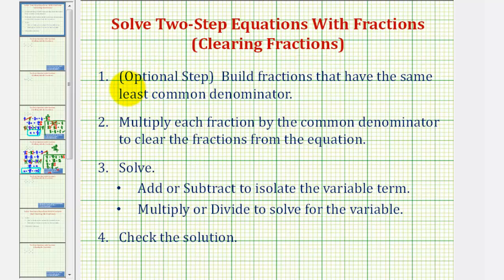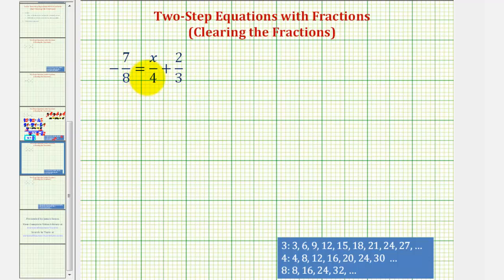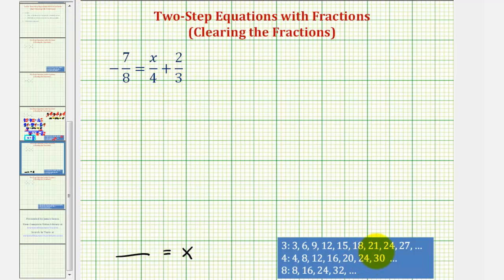The first step is optional, and I'll show why in a few minutes. We're first going to build fractions that have the same least common denominator. Then in step two, we're going to multiply each fraction by the common denominator to clear the fractions from the equation. Then we'll solve by adding or subtracting to isolate the variable term, and then multiply or divide to solve for the variable. Notice the variable is on the right side of the equation, so we want it in the form of some fraction equals x. We'll start by identifying the least common denominator when we have denominators of 8, 4, and 3. The least common denominator would be the least common multiple of 8, 4, and 3, which is 24.